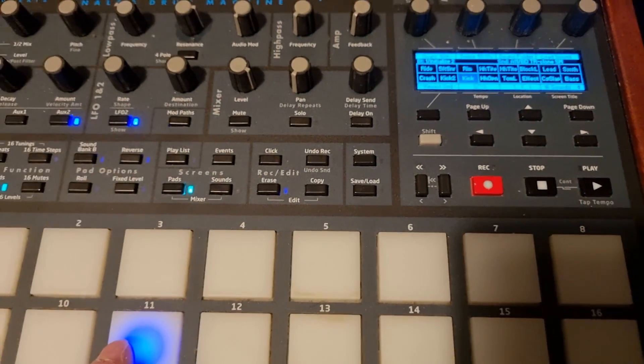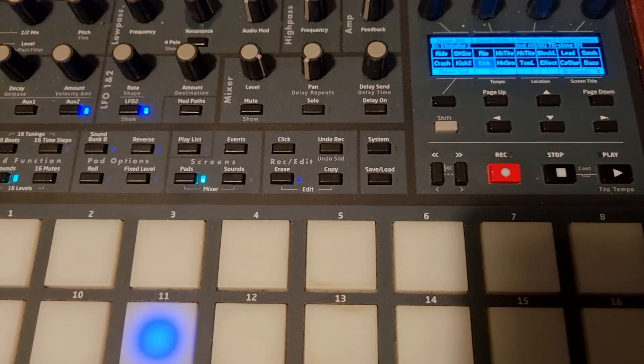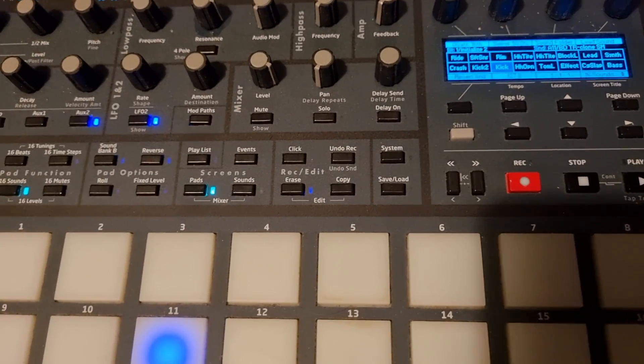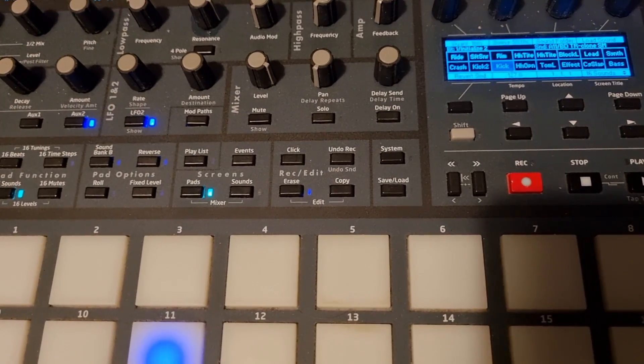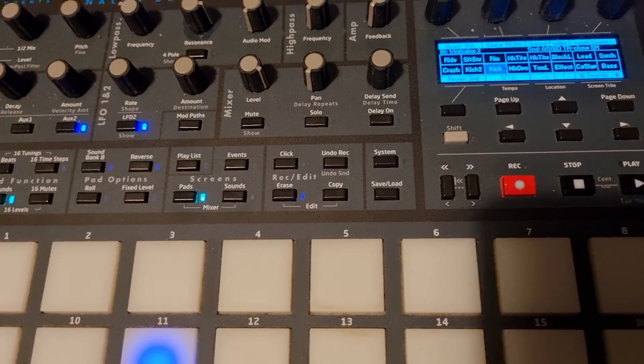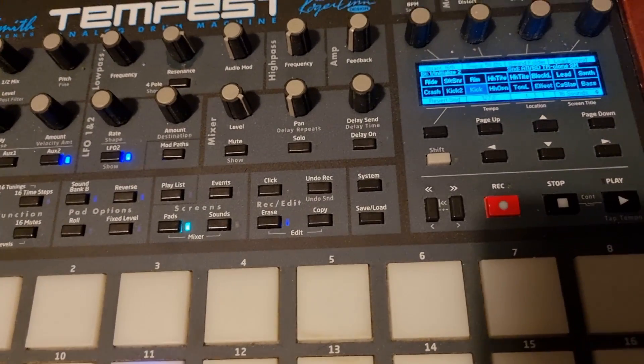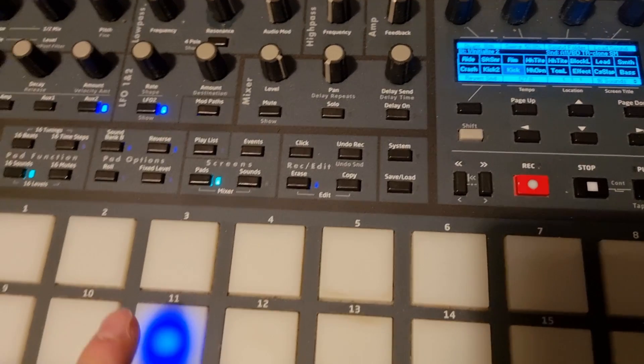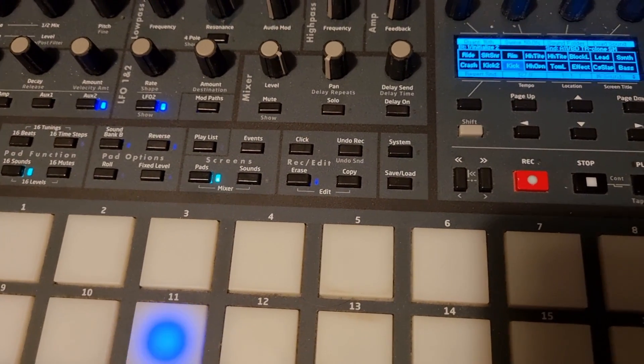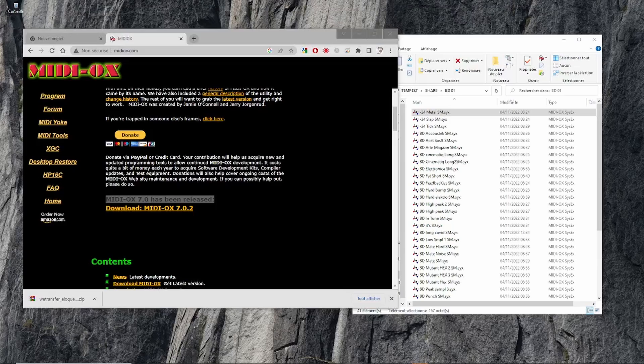You're playing the SysX from your software - I'm using MIDI-OX - and it's going to go directly to that pad.